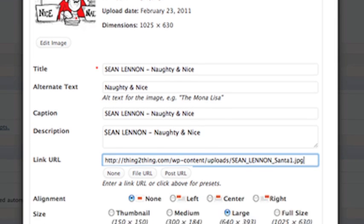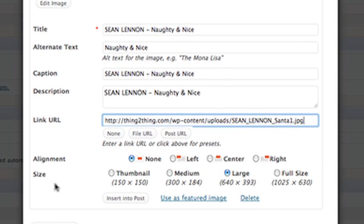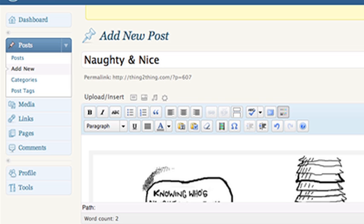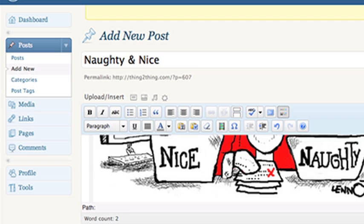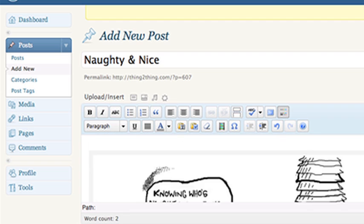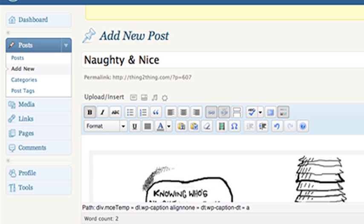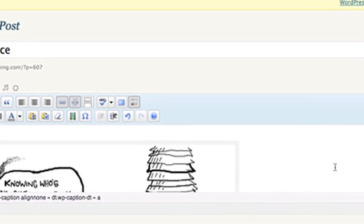So once you've done that, don't worry about the alignment. That's all sort of taken care of. And then go insert into post. And then that appears here. So just take a look at it. Make sure it looks as you want. You can change the colors of text here. If you select the text and you just click there, you can choose a new color and stuff like that.